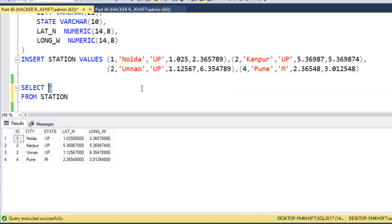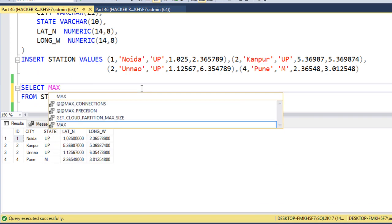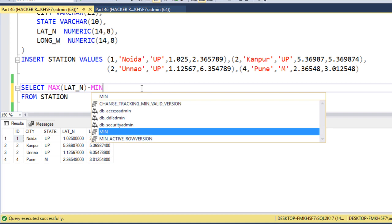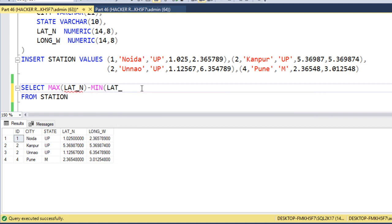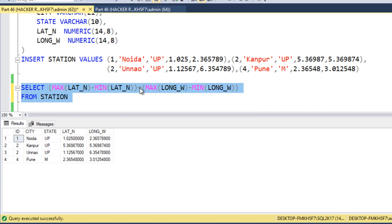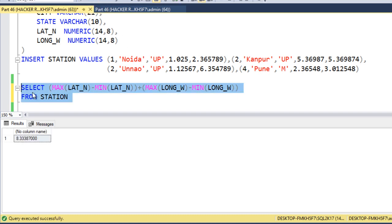What was the logic for calculating Manhattan distance? First, we calculate the maximum value of latitude, then minus the minimum value of latitude, and we need to close this in a bracket. Next, we add the maximum value of longitude minus the minimum value of longitude. This is going to return the Manhattan distance. Let me execute and check the output — here we are getting 8.33387000.